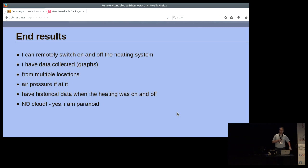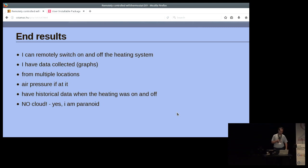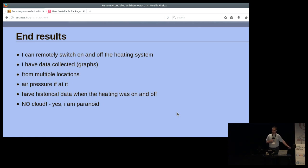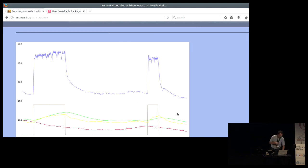I have a remote switch to turn heating on and off, data collected with graphs I can look at, and I can measure the temperature in different parts of the house. I have no cloud — no black-box products doing magic I have no idea about. The internet is optional: if I'm locally there, I can switch on and off without going out to the internet.